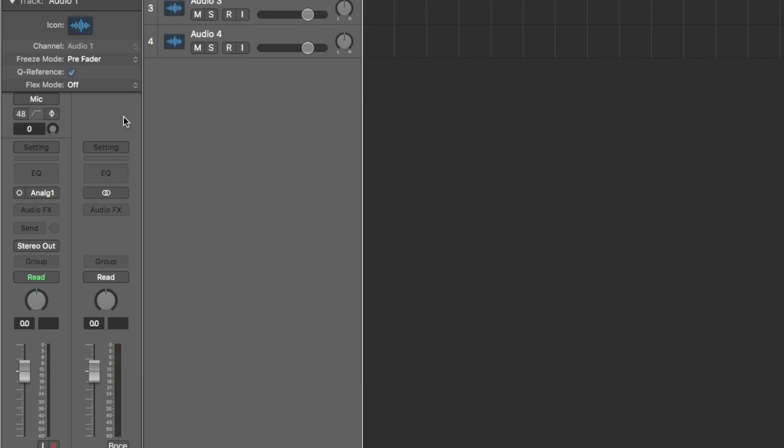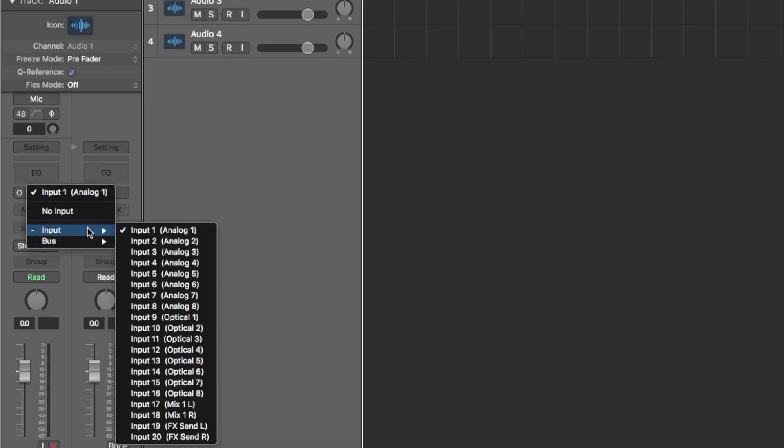Now when you choose an input or output in your Logic track, it shows the descriptive label from Element, making it much easier to route your signal.